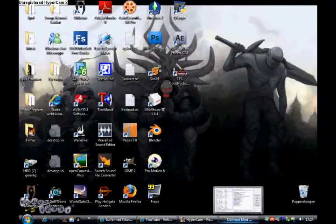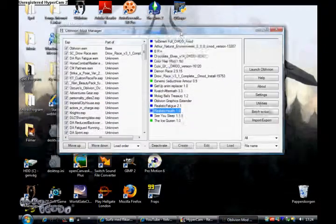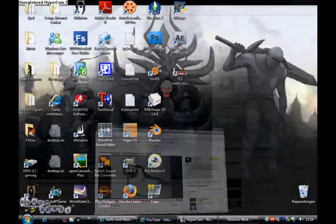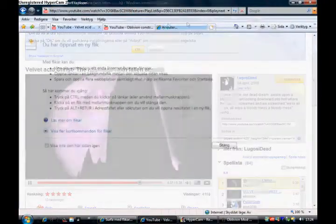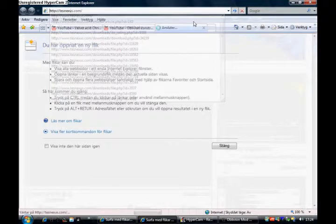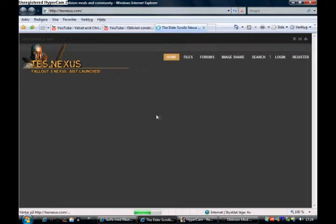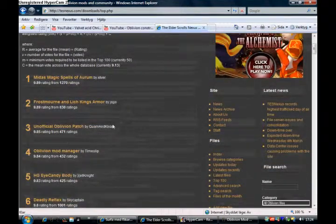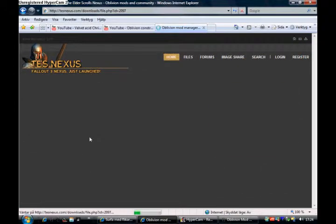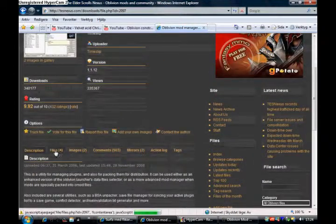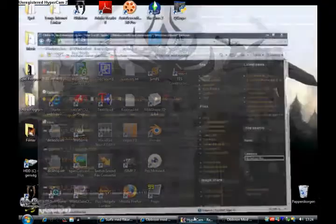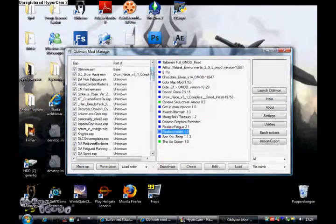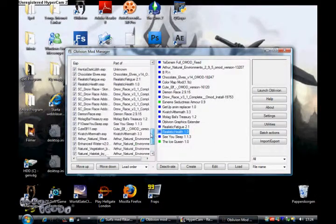Okay, first solution: get Oblivion Mod Manager. It can be downloaded from TESNexus Top 100 or something, you'll probably find. Go to TESNexus.com, click Top 100, Oblivion Mod Manager, and Files. And here you can download the Oblivion Mod Manager. Here's what it looks like. Here are all my active mods, as you can see.